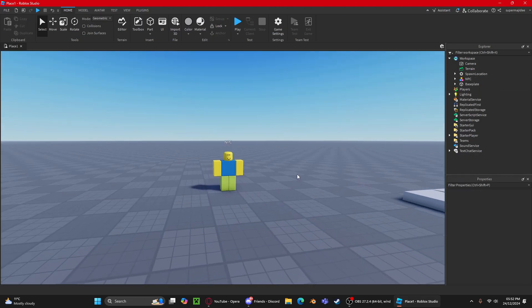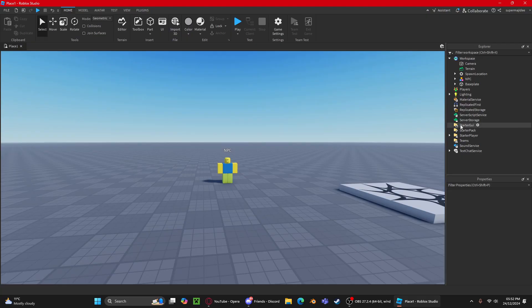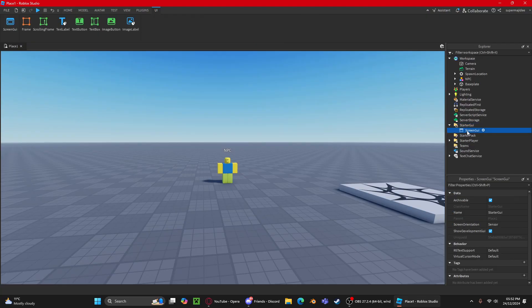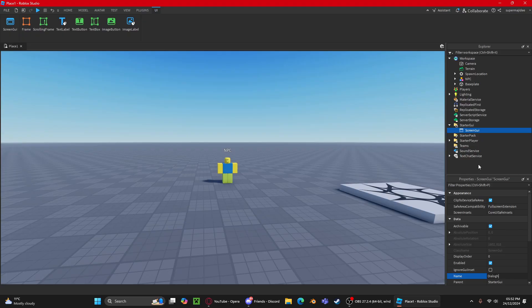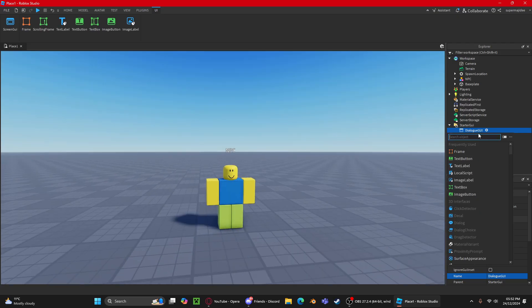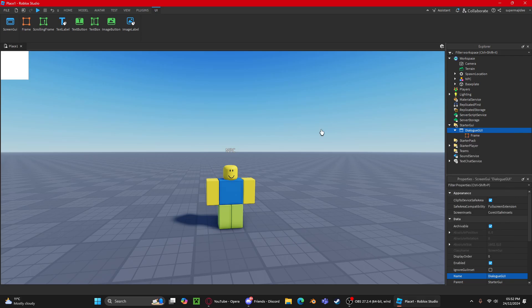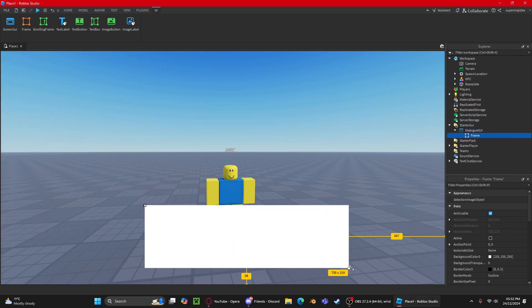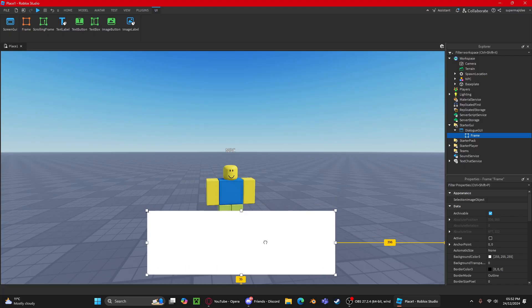Now we need to create the actual dialogue. I'll go to StarterGui and create a ScreenGui, naming it 'DialogueGui'. Then I'll add a Frame and position and resize it to a nice size in the middle of the screen.